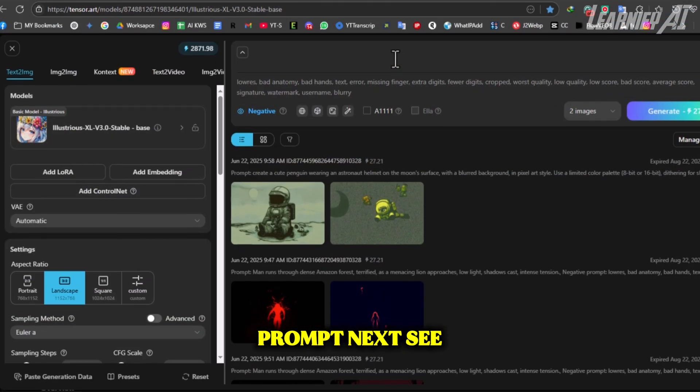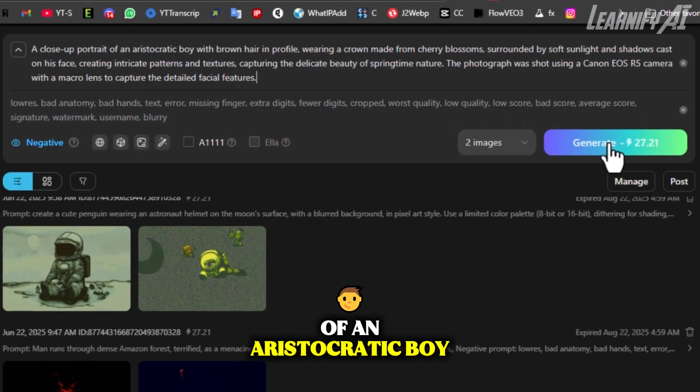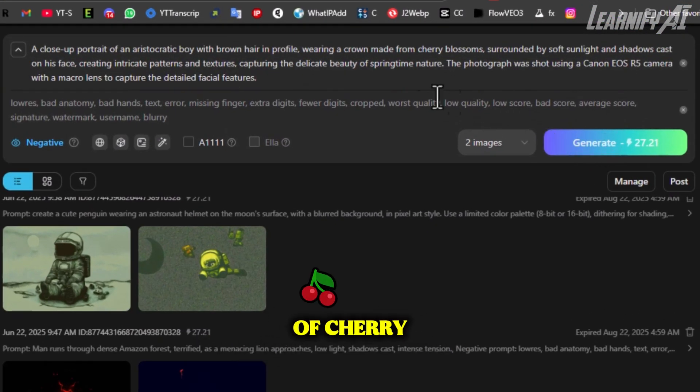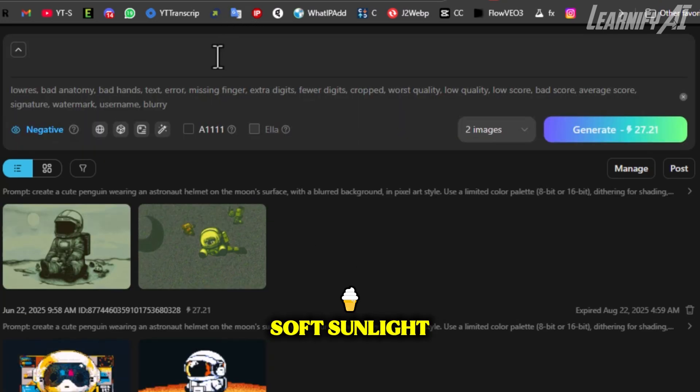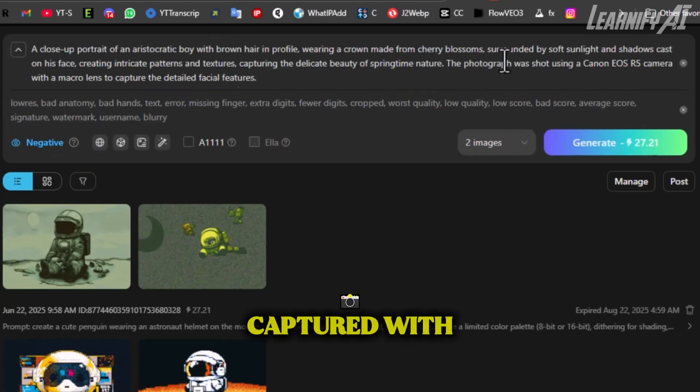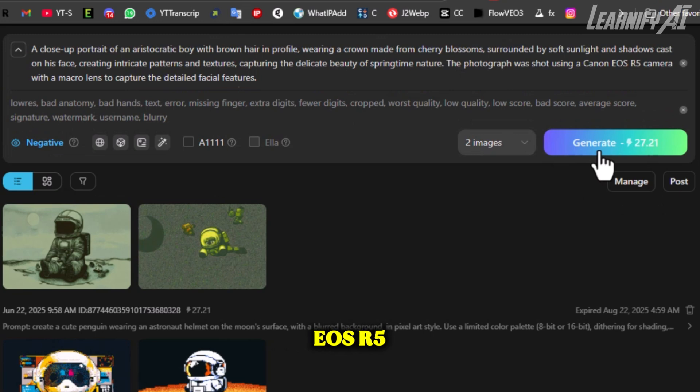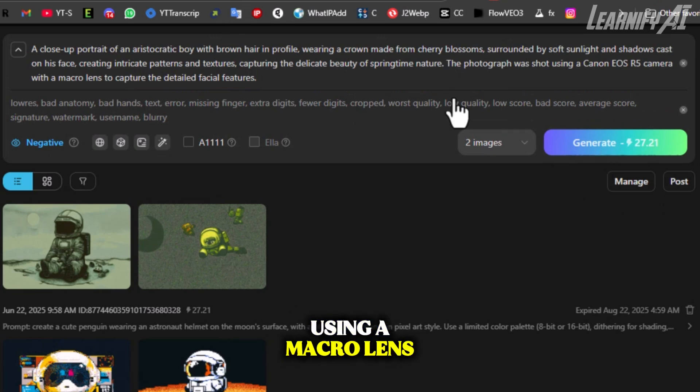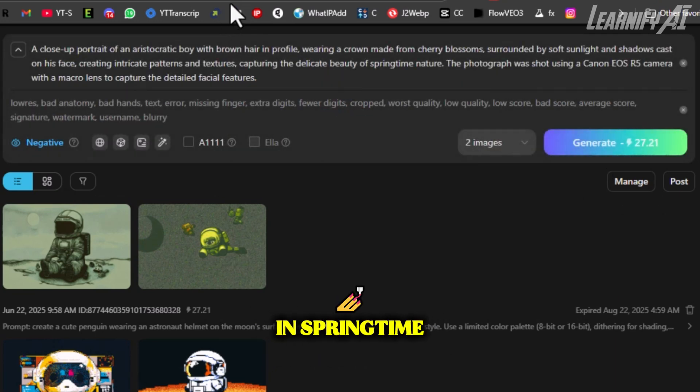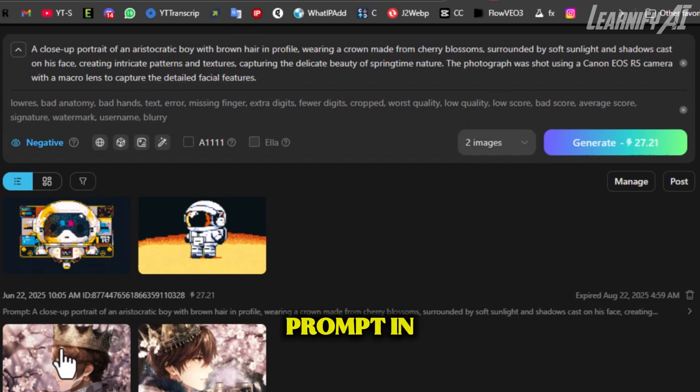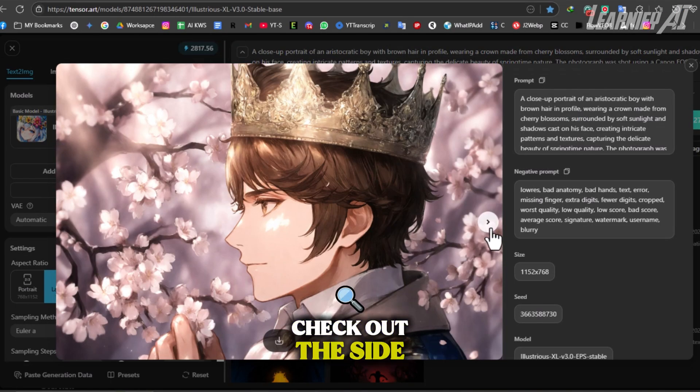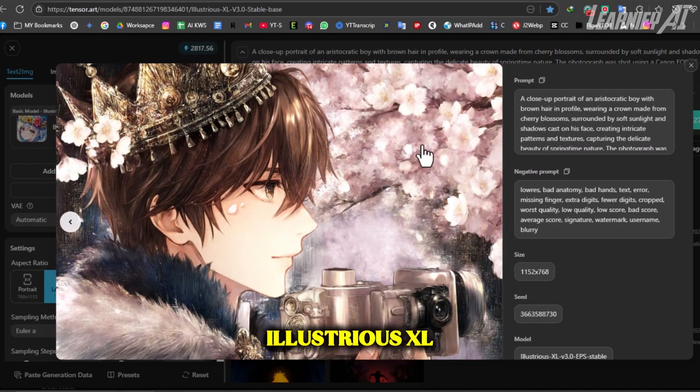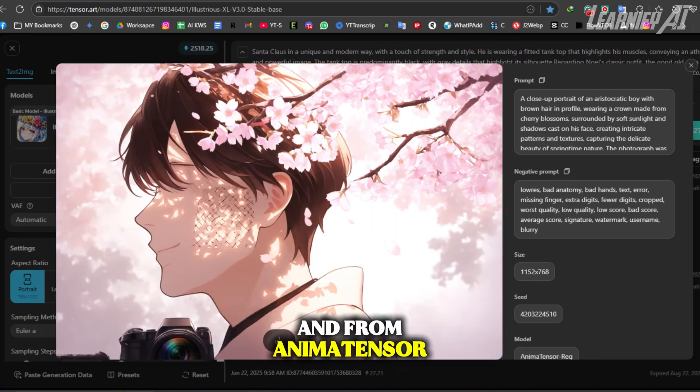Next: a close-up portrait of an aristocratic boy with brown hair in profile wearing a crown made of cherry blossoms. Soft sunlight and shadows create intricate patterns on his face. Captured with a Canon EOS R5 using a macro lens to highlight facial detail and springtime beauty. We use the same prompt in both models. Check out the side-by-side results from Illustrious XL and from AnimaTensor.